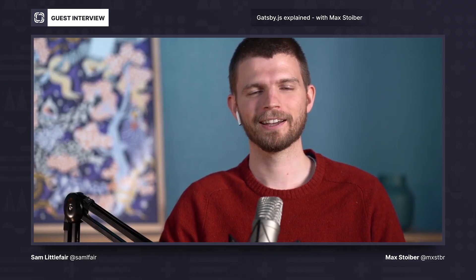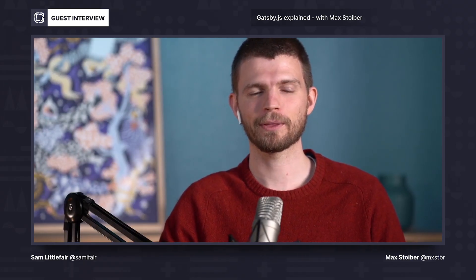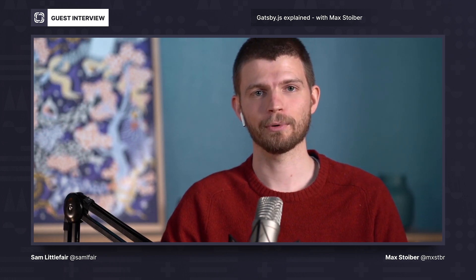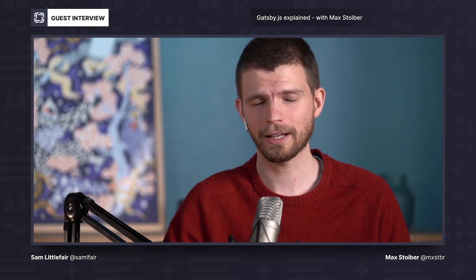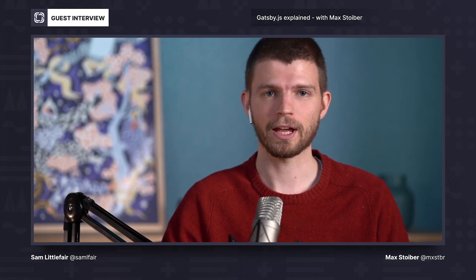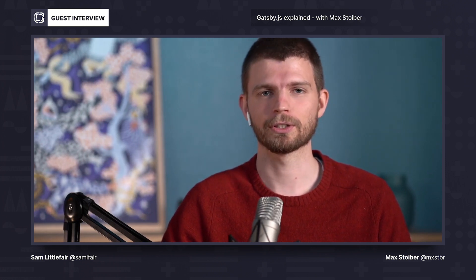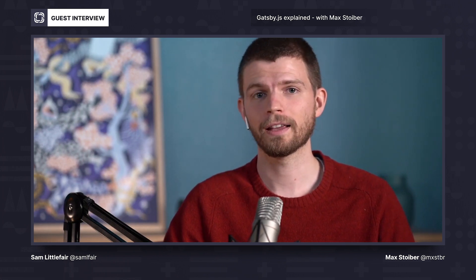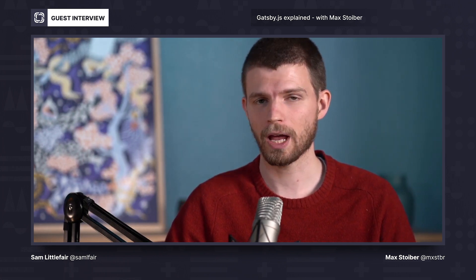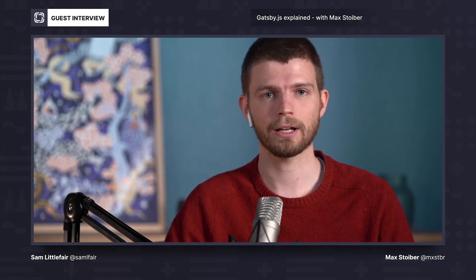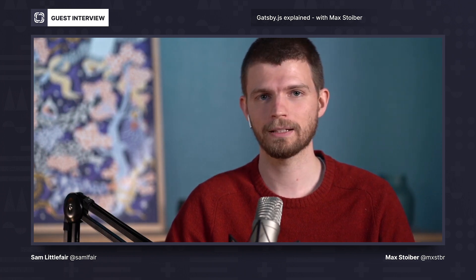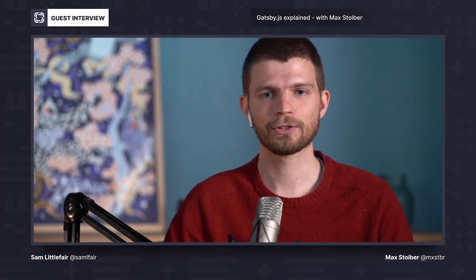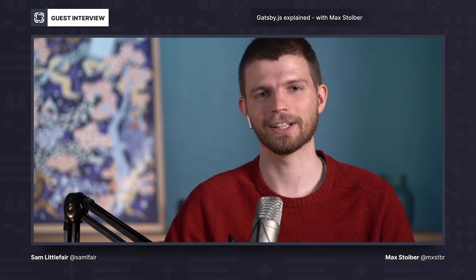Hi, I'm Sam from Prismic. I'm here today with Max Stoiber. Max is the creator of the incredibly popular React library, React Boilerplate. He's also one of the creators of Styled Components, which is one of the most popular React plugins on the web. He's the co-founder of the chat platform Spectrum, which was acquired by GitHub in 2018. And he recently started on the team at Gatsby.js. Max, thanks so much for joining us today.